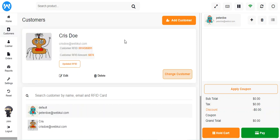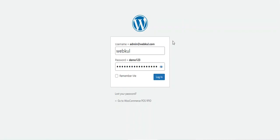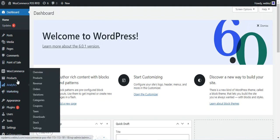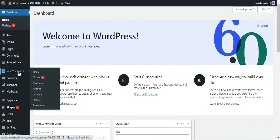First, let's go to the admin backend panel and check the configuration settings for this plugin. I'll log into the backend panel for the WooCommerce web store by entering the username and password and tapping the login button. To learn more about the working of this plugin, you can check the other video attached in the description.